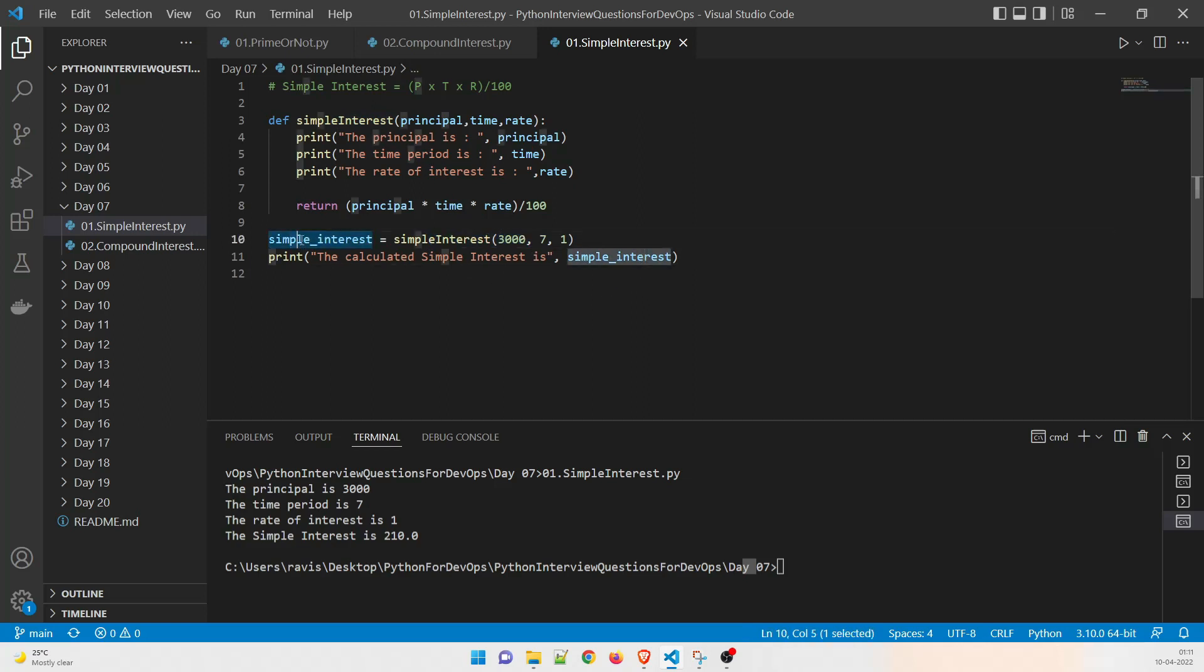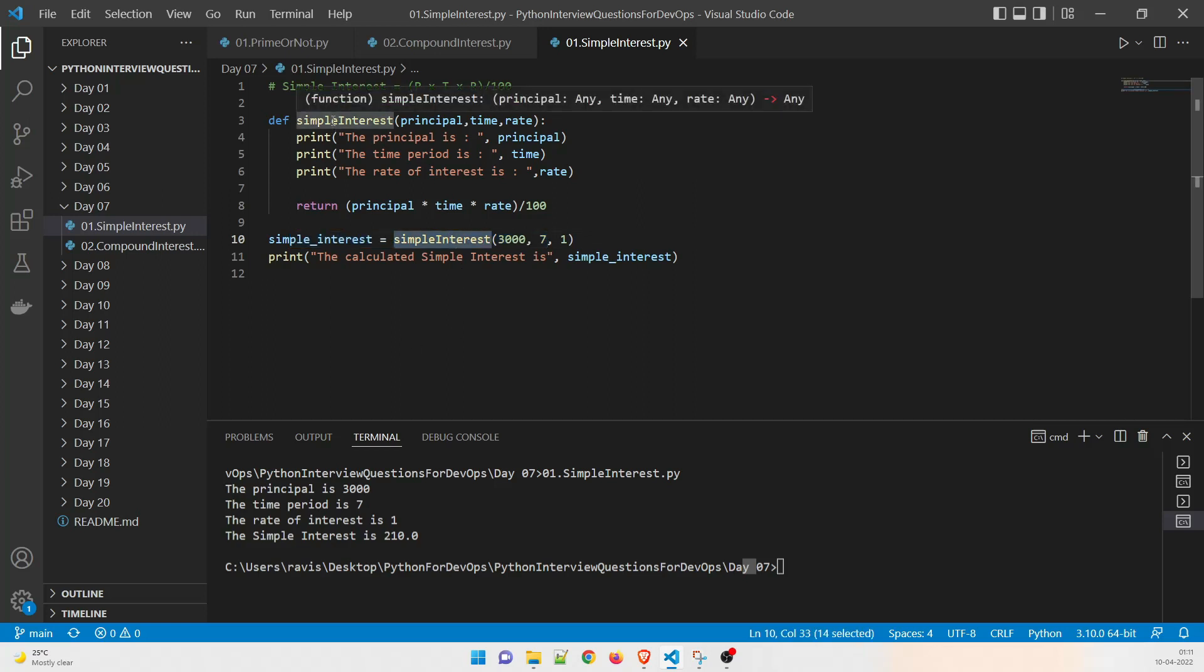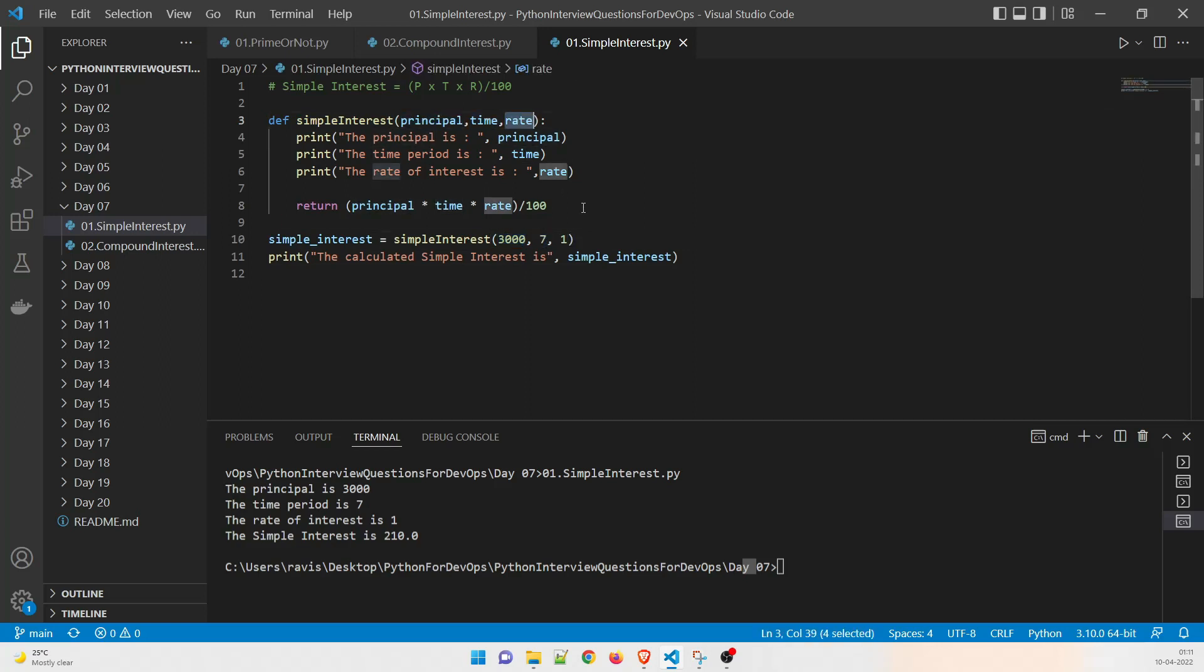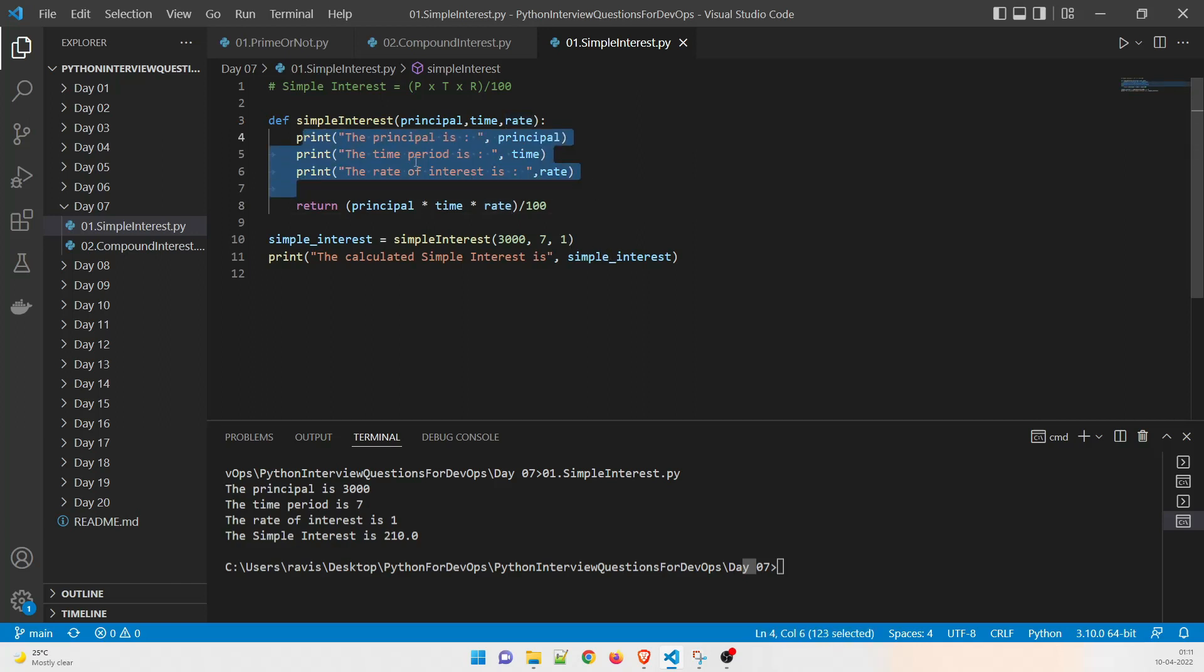So as soon as this line runs it is going to make a call to simple interest and it will go over here and it will catch the 3000 value in the principle, it will catch time in seven and then rate is equal to one. So what is going to do it is going to just print this that whether everything is fine or not. And it is going to show it on the console.